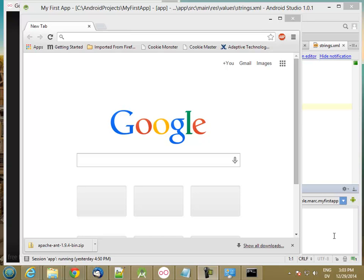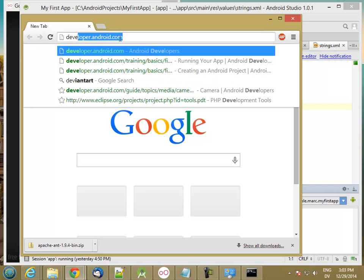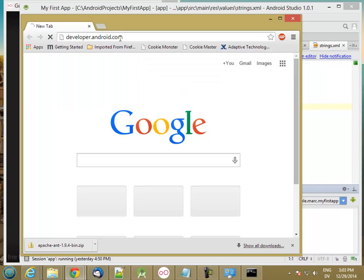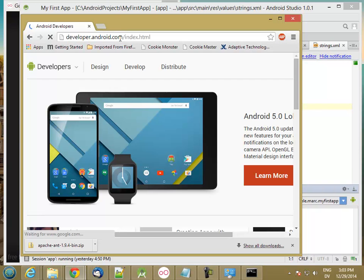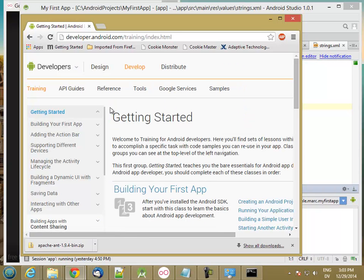OK, let's continue working on the first app tutorial. So I'm going to go to developer.android.com, and under developers, training, and building your first app.